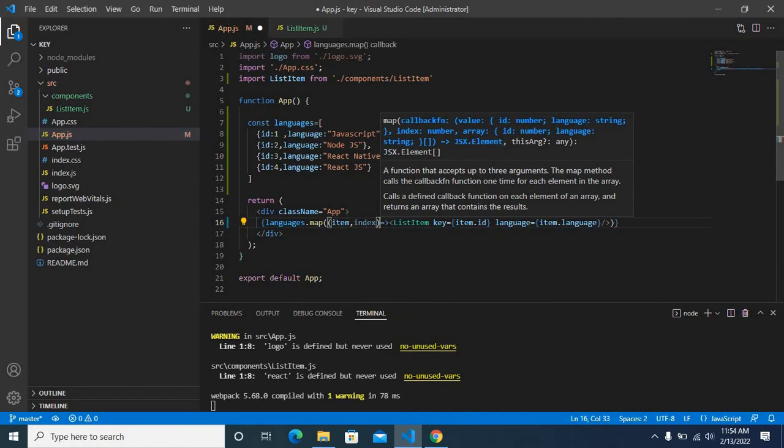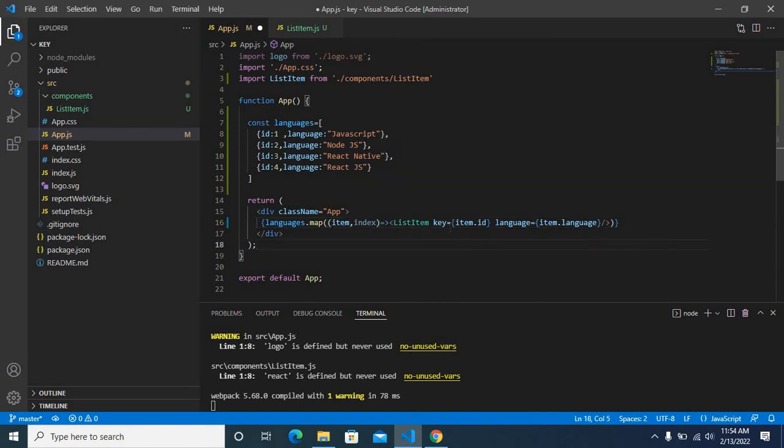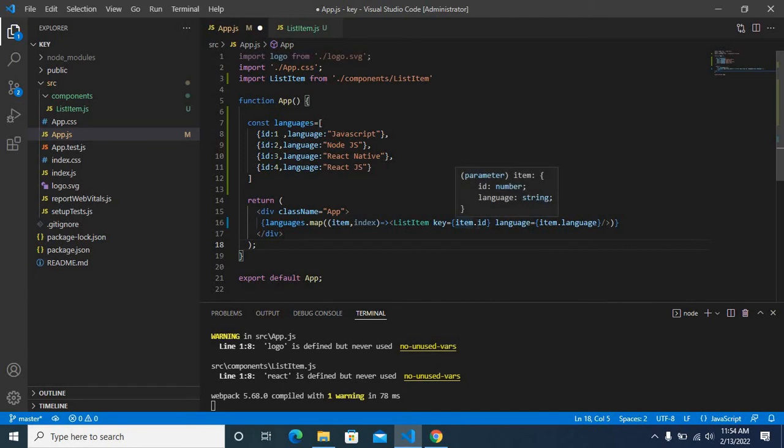Index is the index of each item in this languages array. So instead of giving key equals item.id, we can give just index.